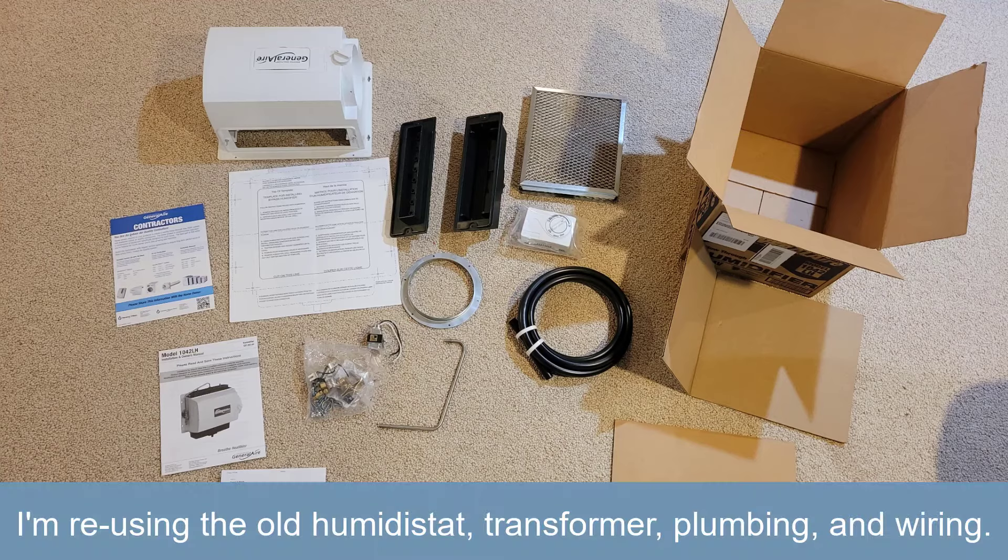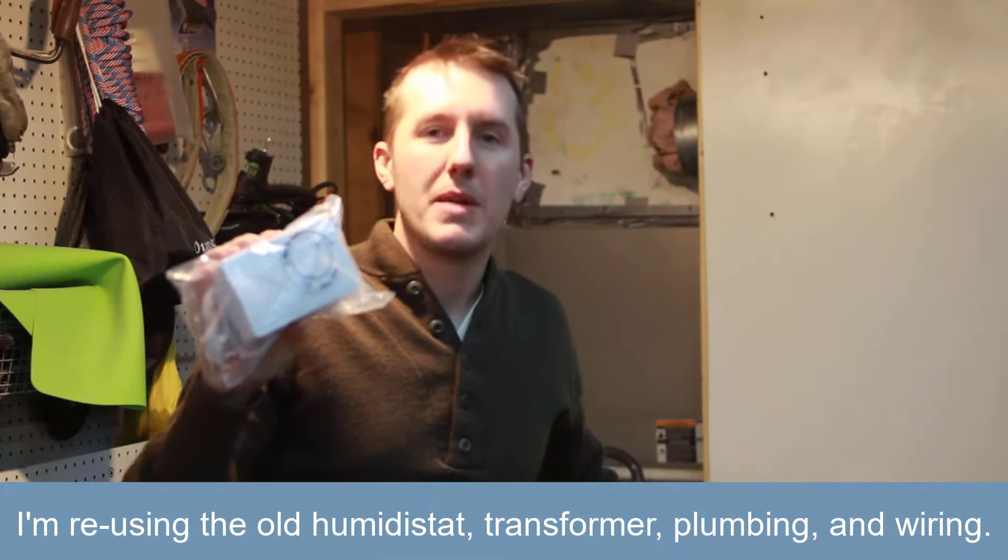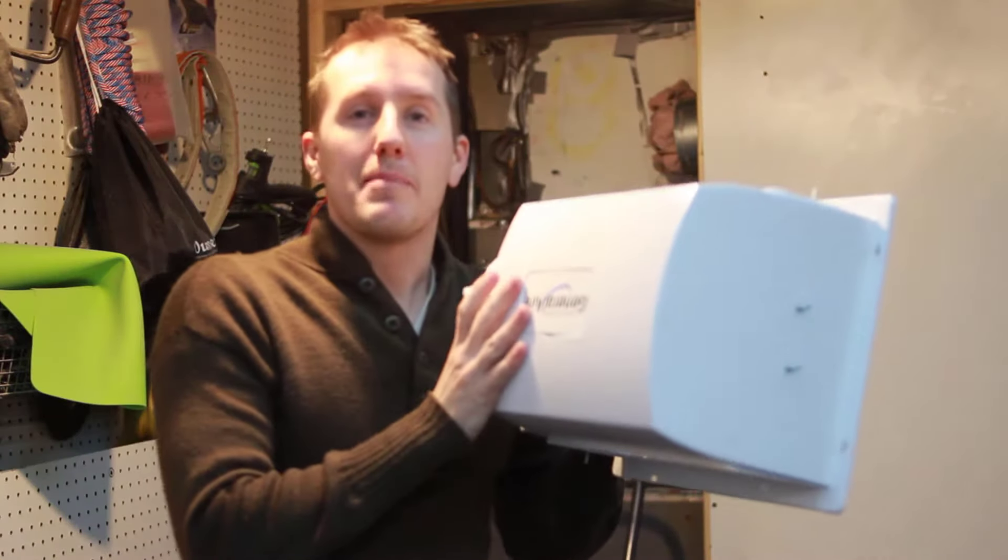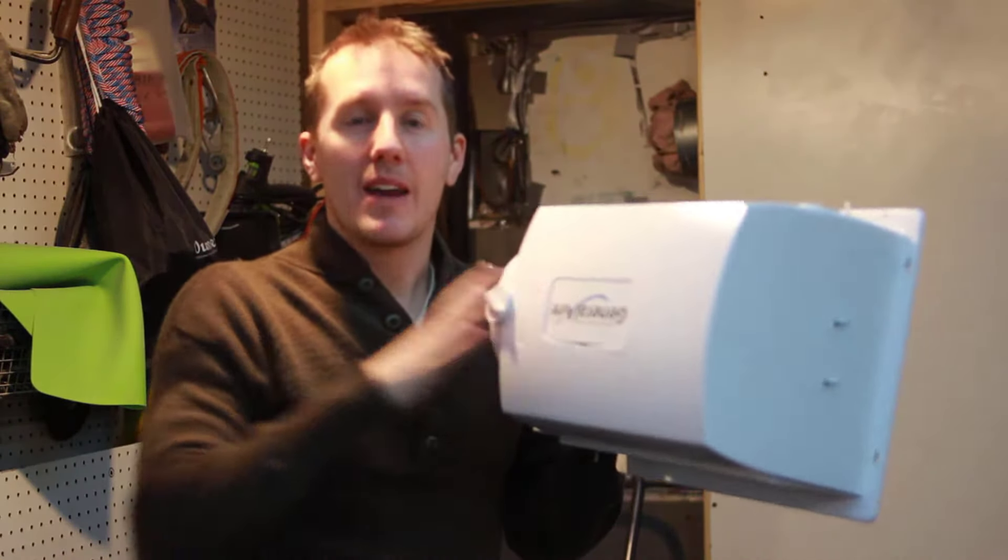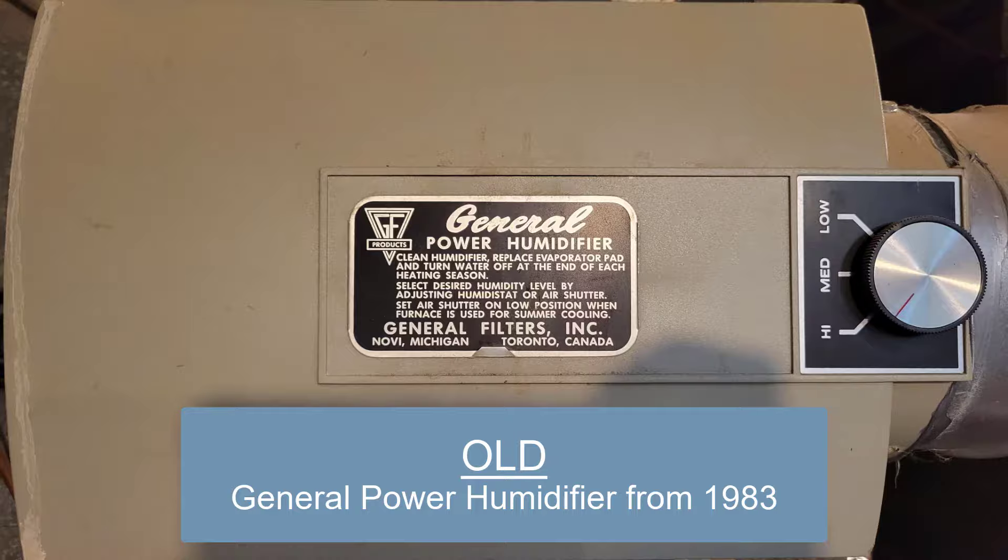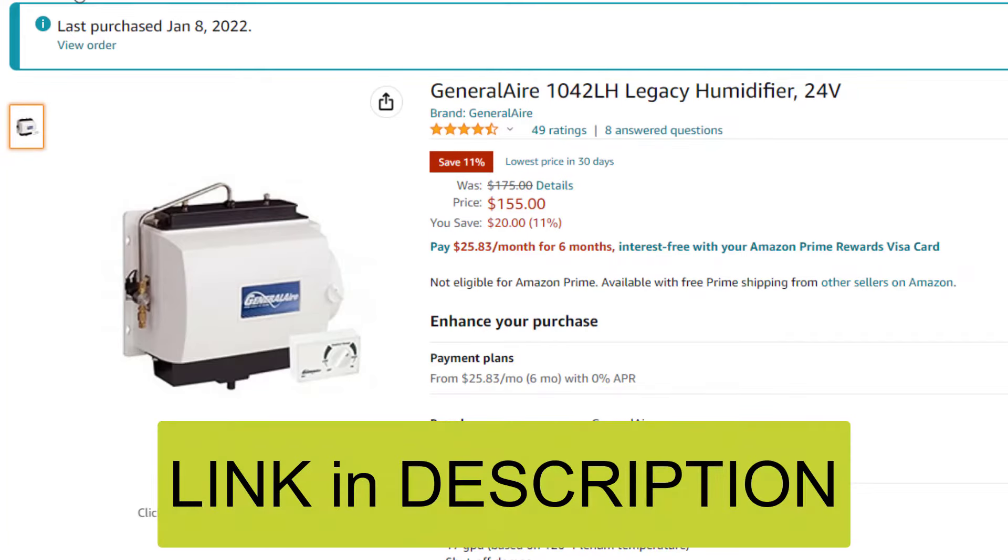So when you buy the kit, it comes with all the parts you need: the humidistat, the transformer that goes to the main board. I'll save these parts in case they ever go bad. So because I bought the same model, it's a GeneralAire 1042L, same model, same size, everything should fit pretty much the same.